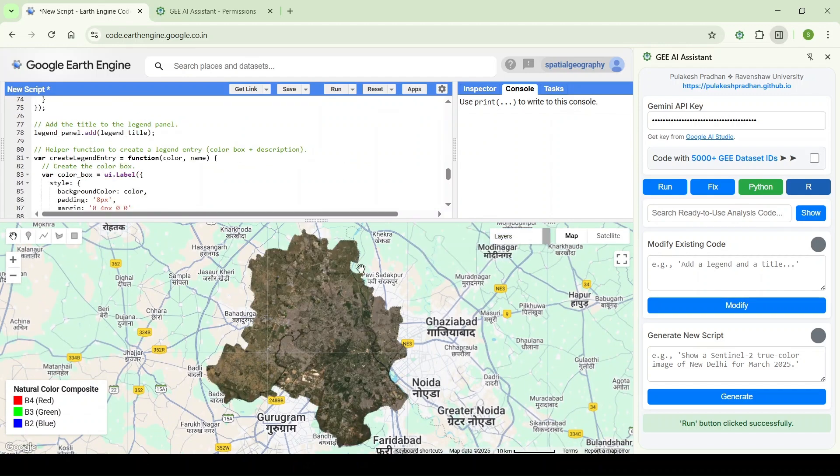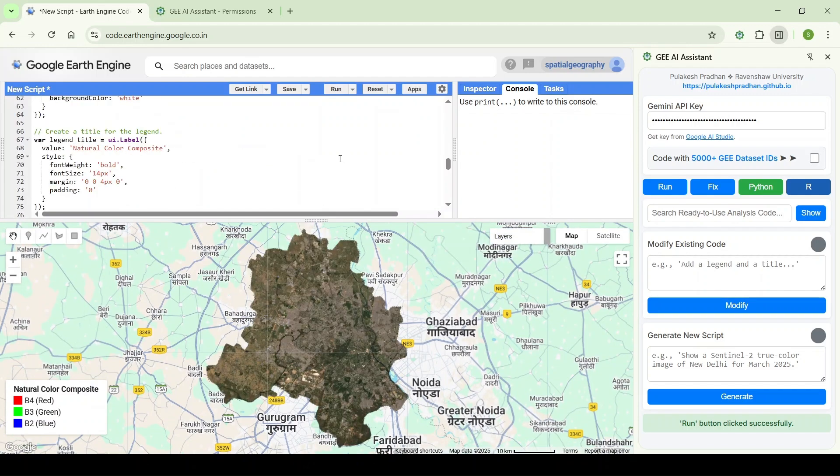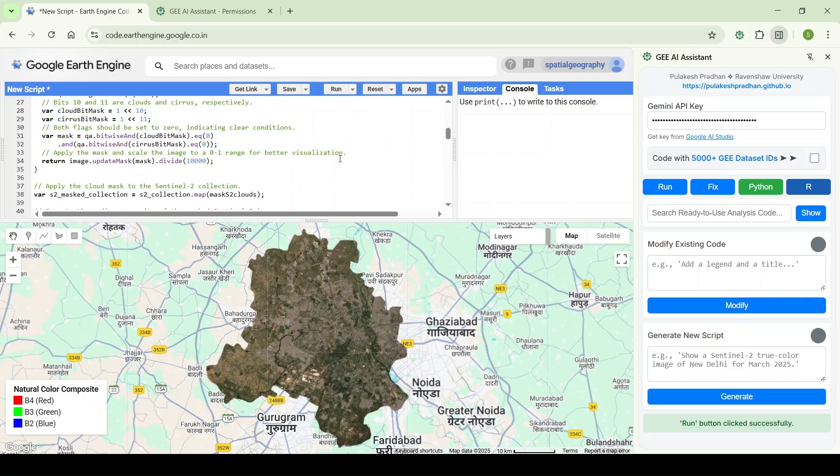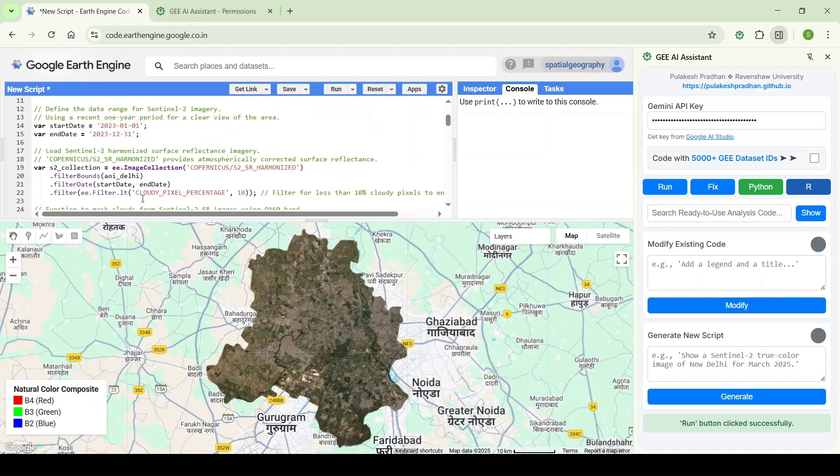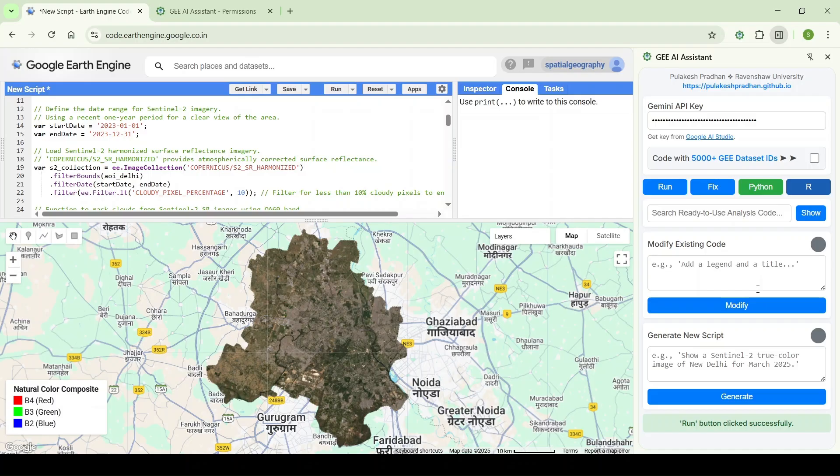As you can see, it is displaying the layer. It has automatically taken the Sentinel-2 image for the display. Now if we want to do some more processing like calculate NDVI, adding title, calculating statistics, and more things, we can do that with voice commands.